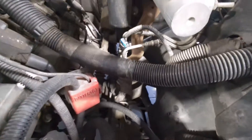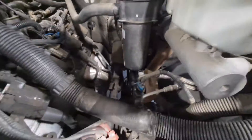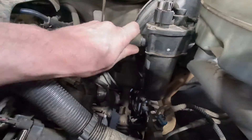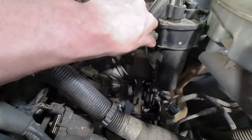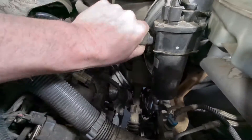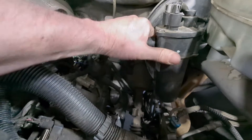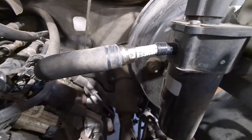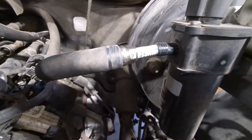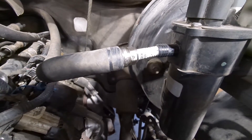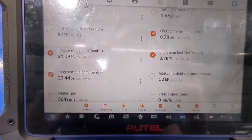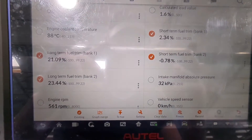No vacuum leaks. What else could it be? PCV valve maybe, or a leaky brake booster, or possibly the fuel pump. Let's go ahead and block off the brake booster to see what happens. We've got the brake booster blocked off — let's check the fuel trim numbers. Still no change, so I think it's time for a fuel pressure test.